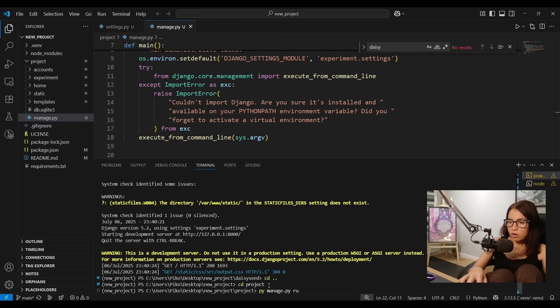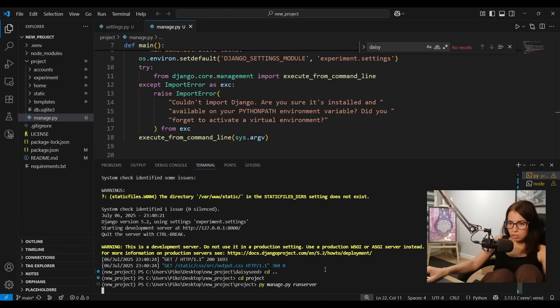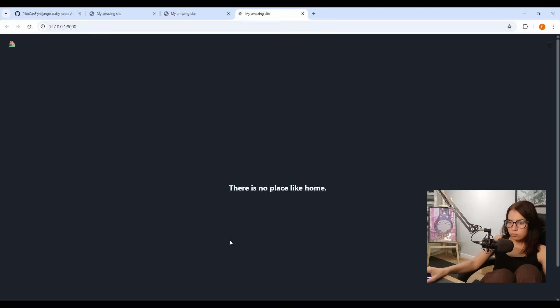python manage.py runserver. Okay now let's follow the link. Tada! That was super easy right? I hope you found it helpful.